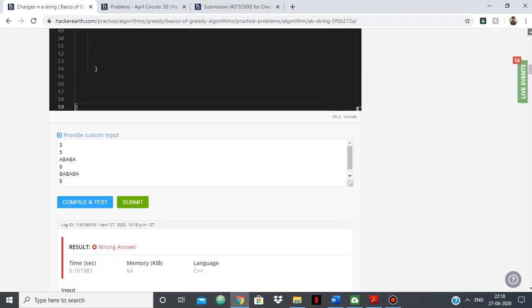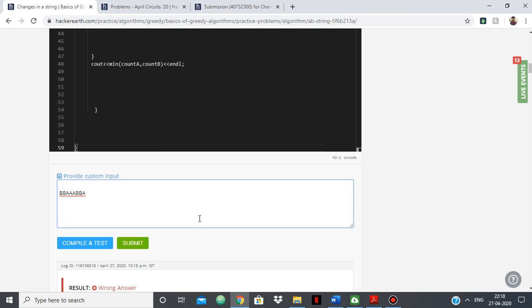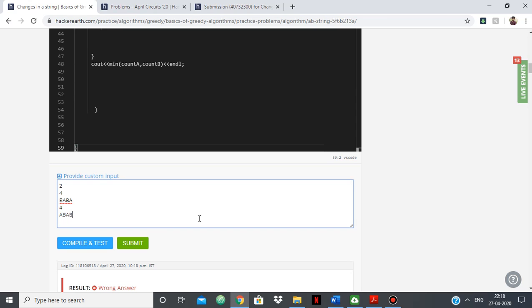in the test case because the test cases are hidden. So you can just type a lot of test cases here. But you'll see that for some it's passing. So if I just say 4, if I say BABA, if I say 4, if I say ABAB,